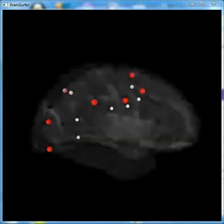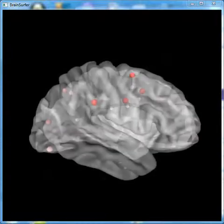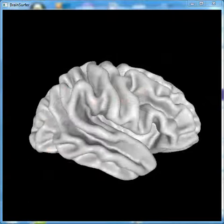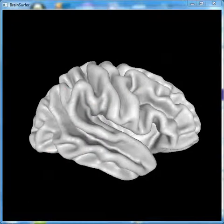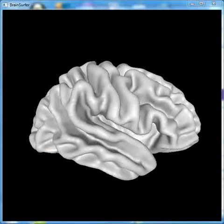We'll bring the brain back. And next, we'll look at the sLORETA coherence between nodes that comprise the dorsal attention network.